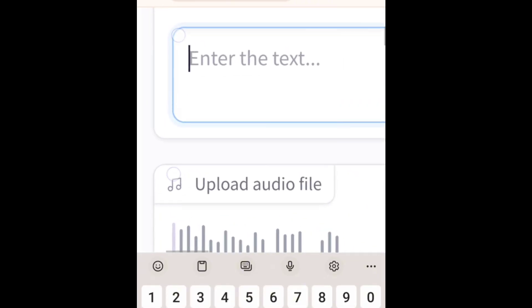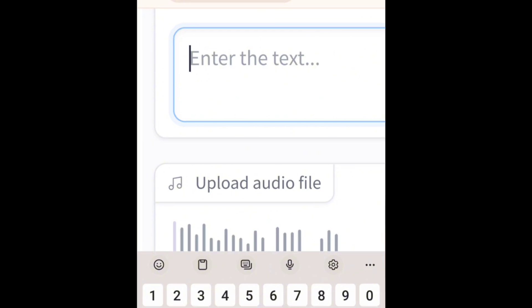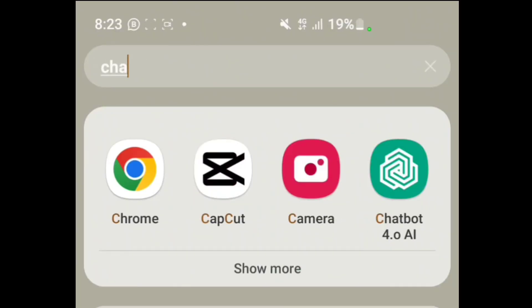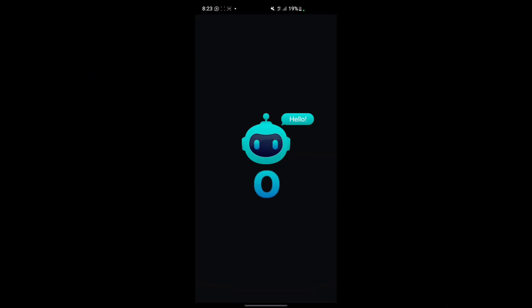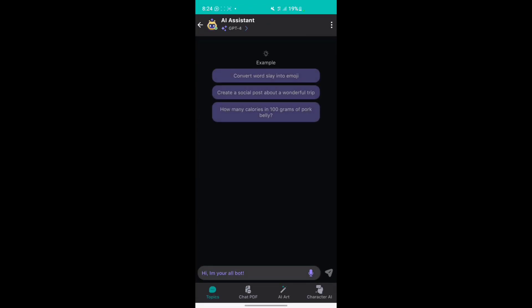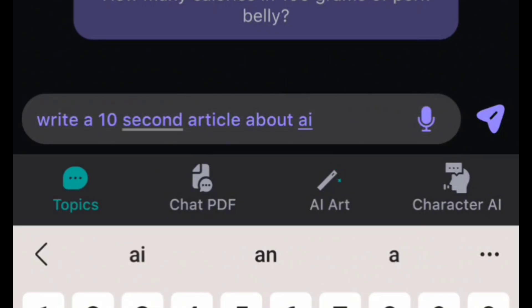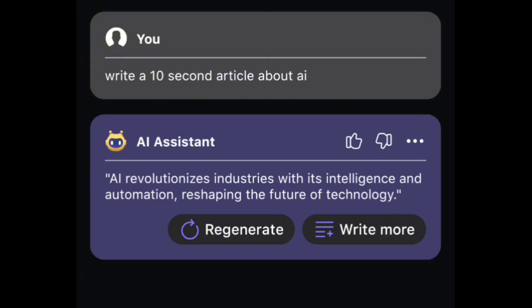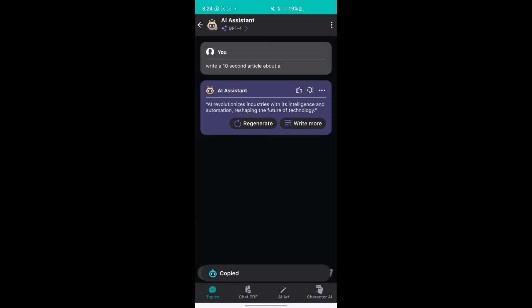Now you can type what you want the voice to say, but what I like using is ChatGPT. I'm going to go to my home page and open ChatGPT. You can use the ChatGPT app or the website, but I prefer the application. You can do this on an iPhone or an Android phone. I'm going to tell it to write a 10-second article about AI, then click Send. It's very important that you follow this next part — I'm going to hold on the text and copy it.